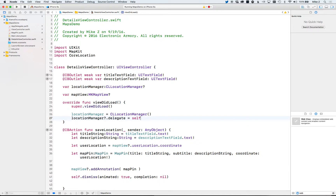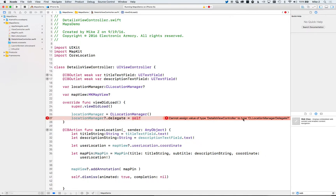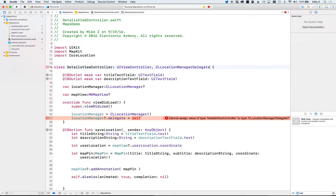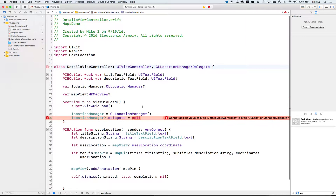This class is going to act as the location manager's delegate. It will complain that this class does not implement that particular protocol, saying you can't set that type to CLLocationManagerDelegate. We fix that by adding the protocol to the class declaration — the details view controller implements CLLocationManagerDelegate. Select it and that error arrow will go away.